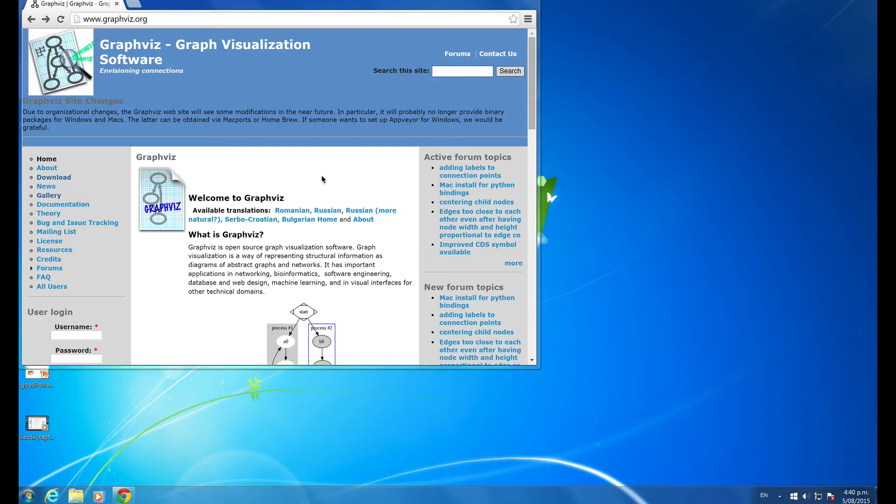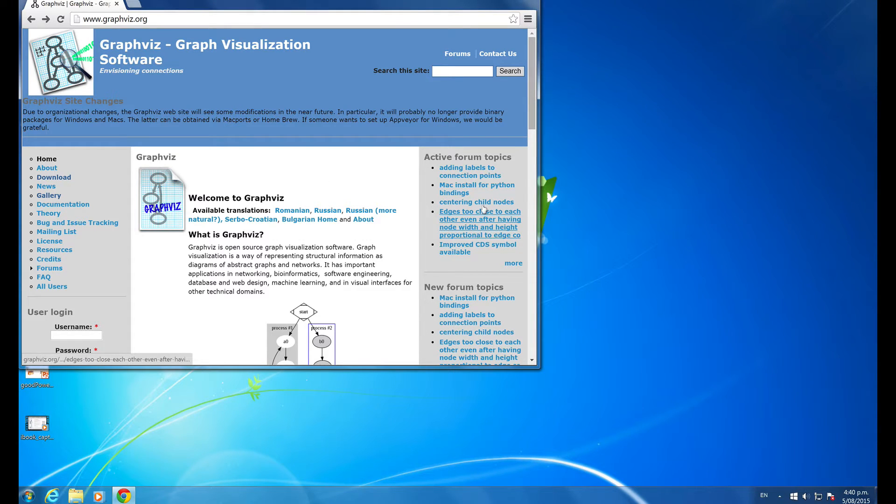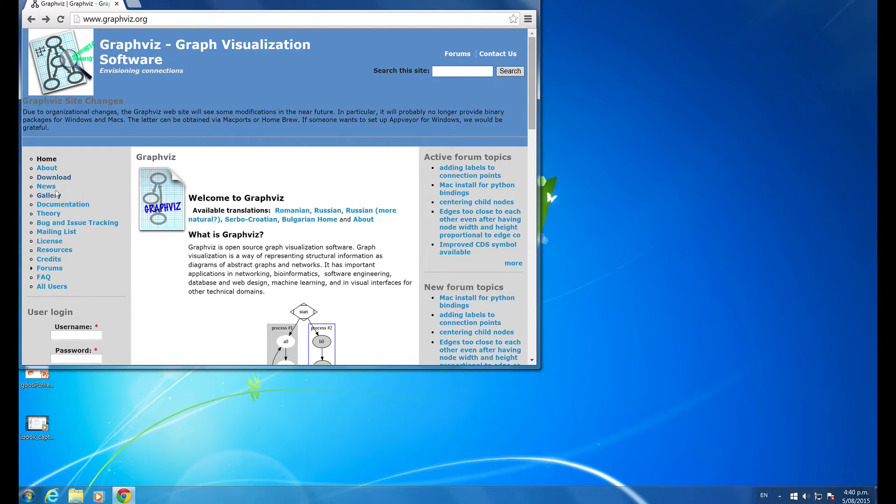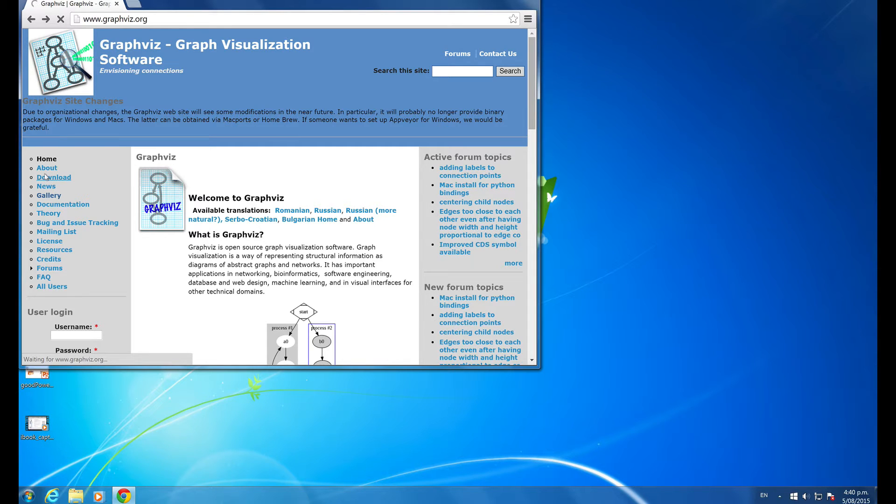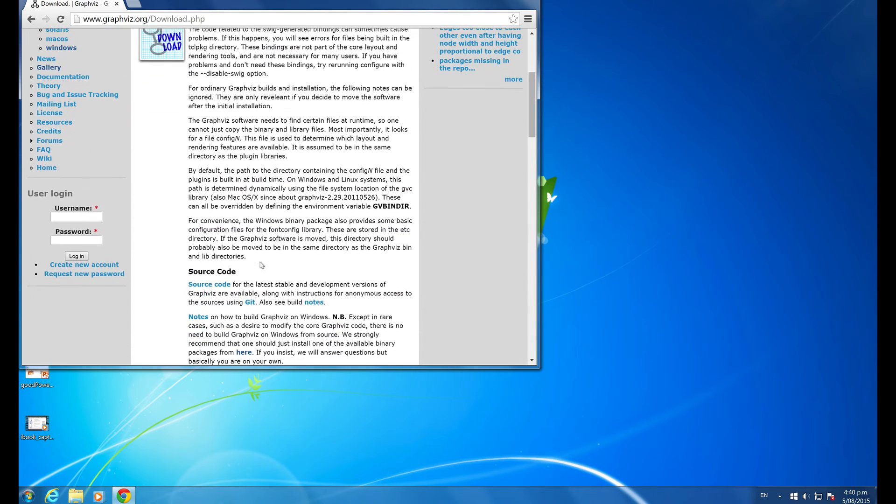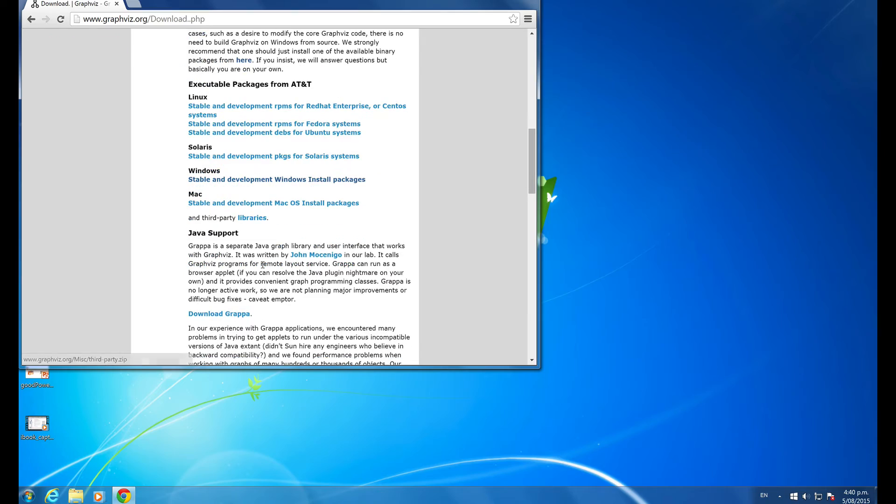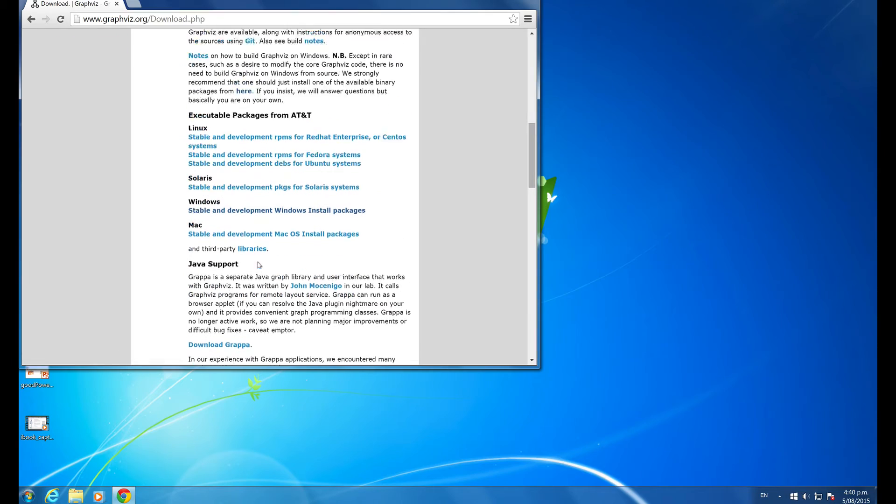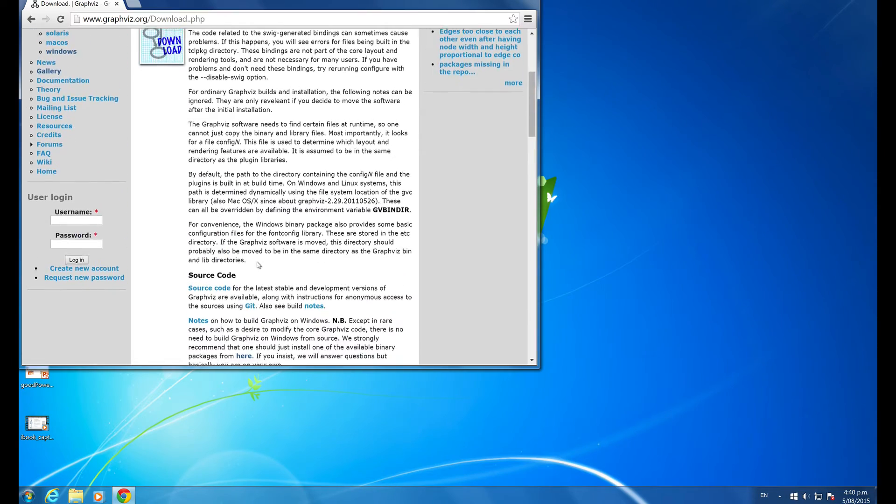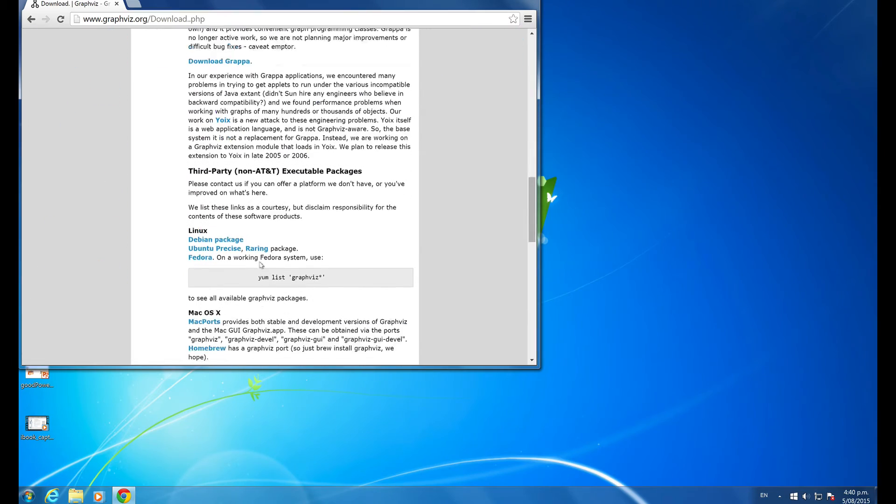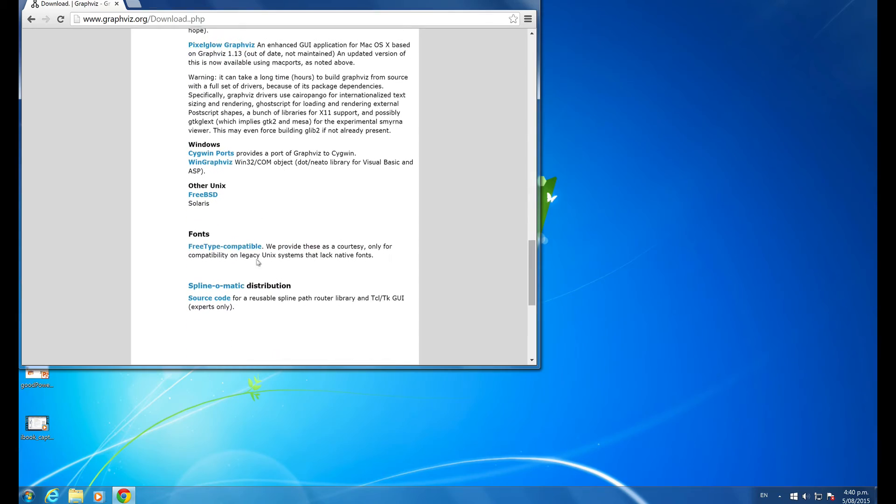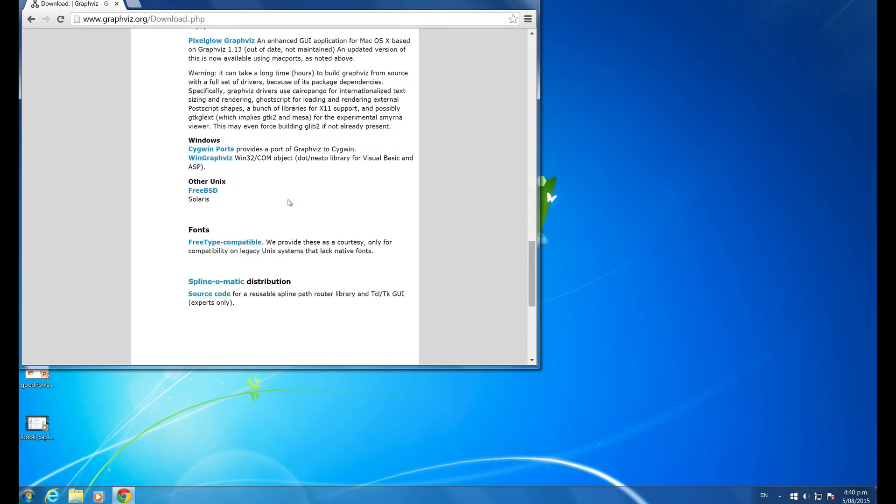Here's just a very short example of getting started with Graphviz. So I've come to the Graphviz website. I've actually already been into the download section and I've already installed Graphviz on the appropriate kind of computer for me.